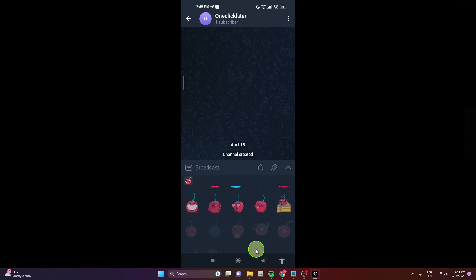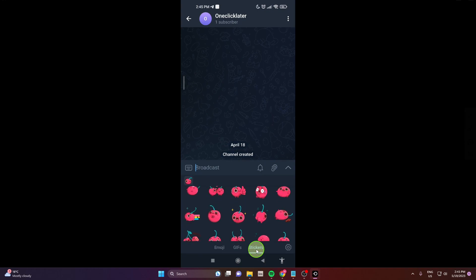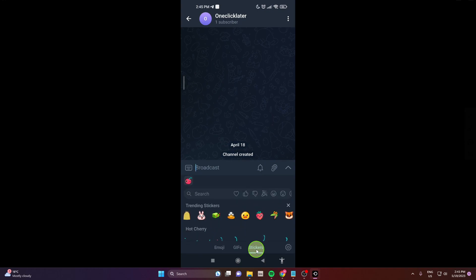Now when you scroll down you have these stickers available and if you want to add more stickers click here on this wheel.